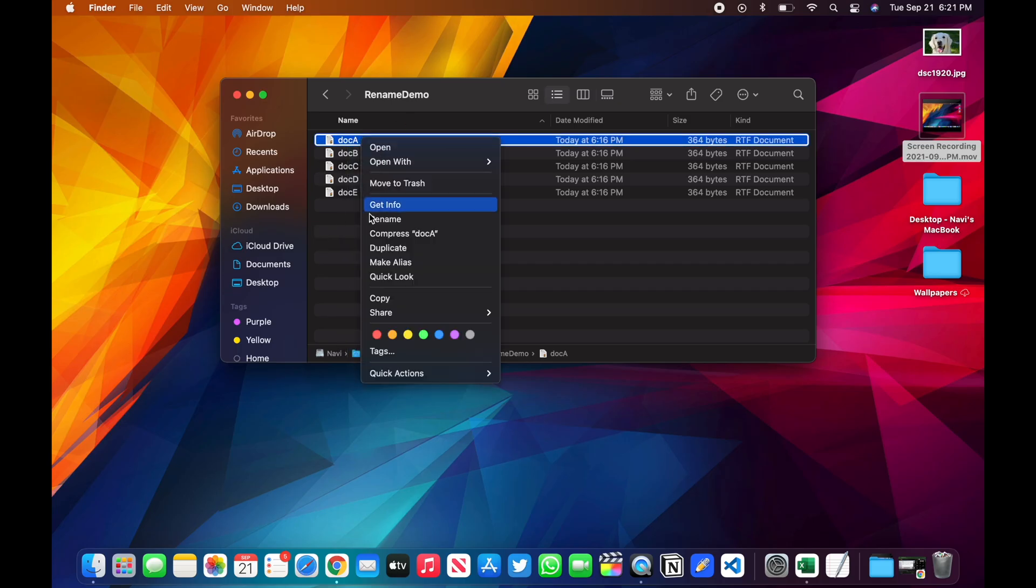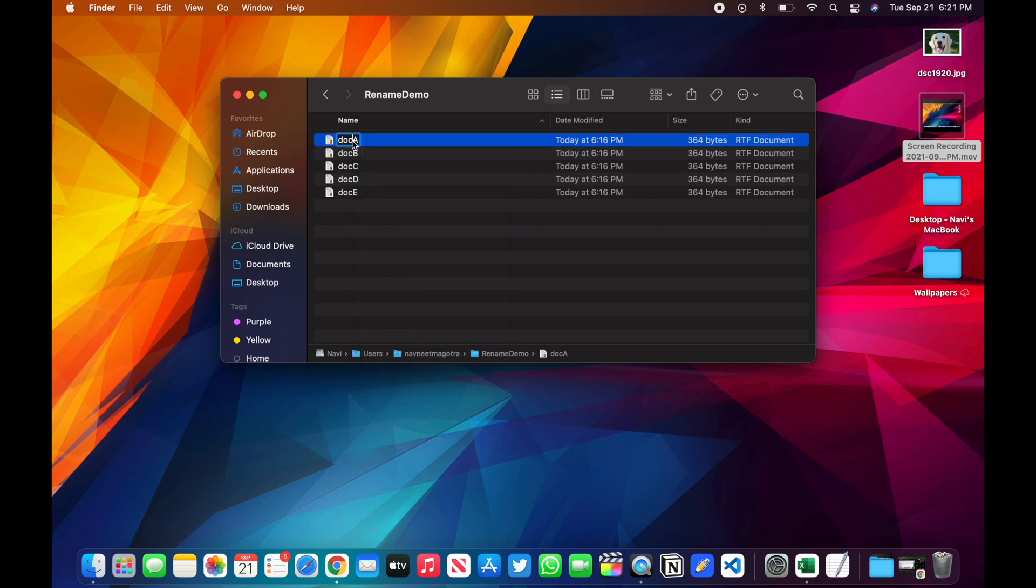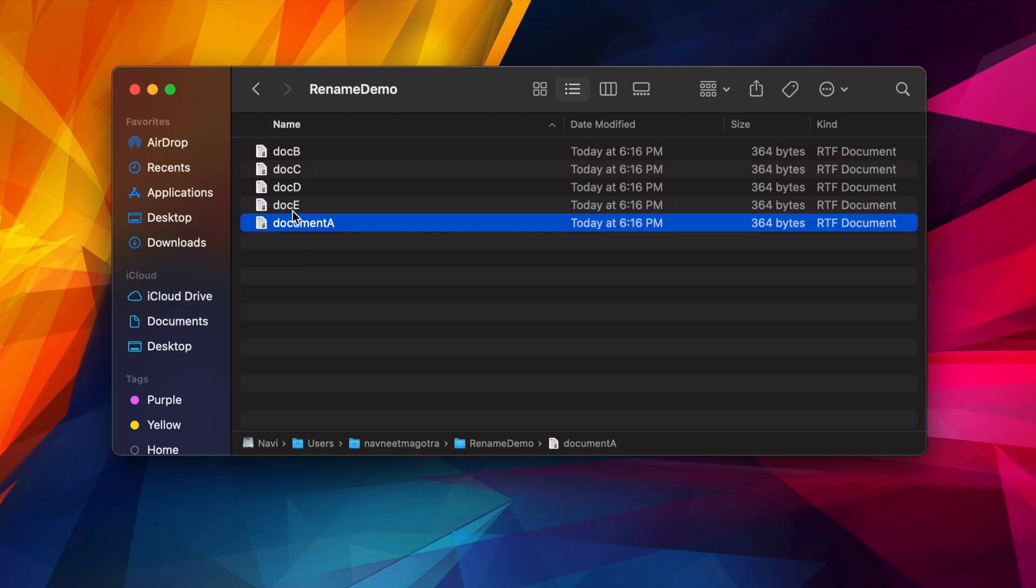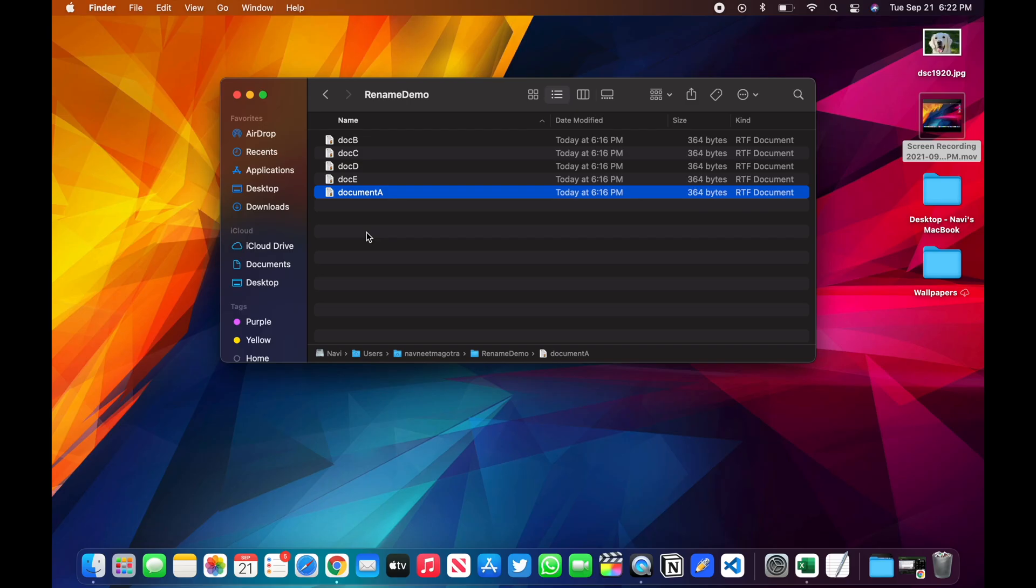Let's say you want to rename these files with document A, document B, document C, and document E. But if you're going to do it one at a time, it's going to take a lot of time. So I'll show you a trick.